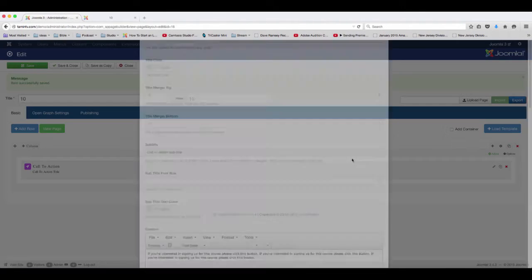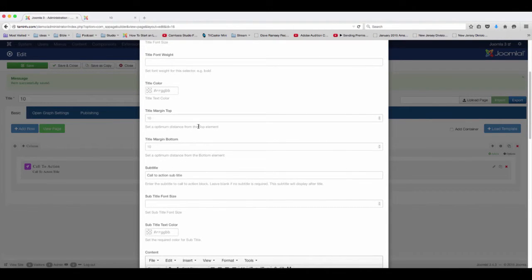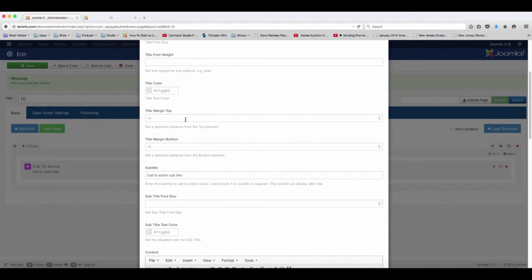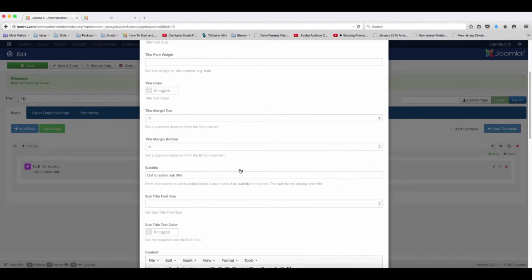And once again you can change the margins for the space between each item here. So you just click on edit and then you can choose to change the margins here for this from the top and the bottom.